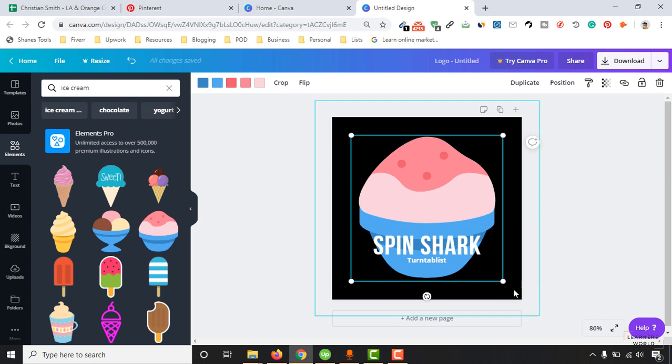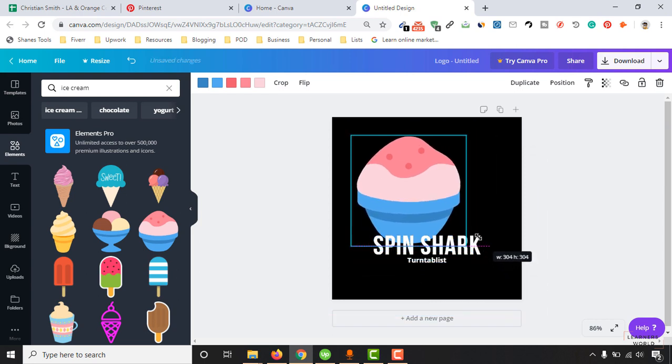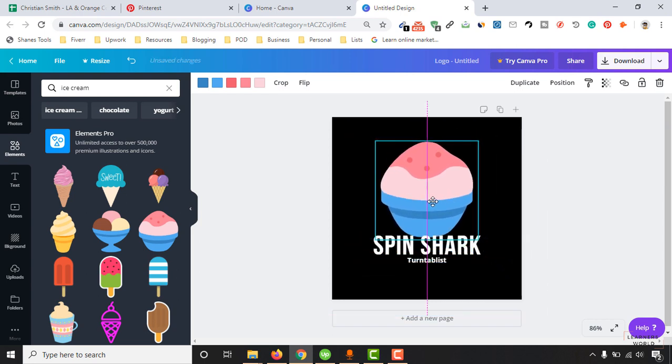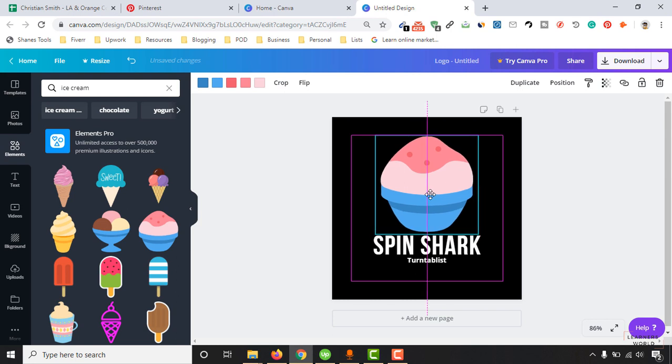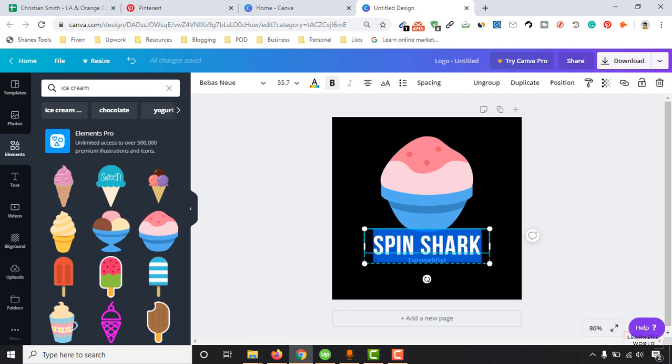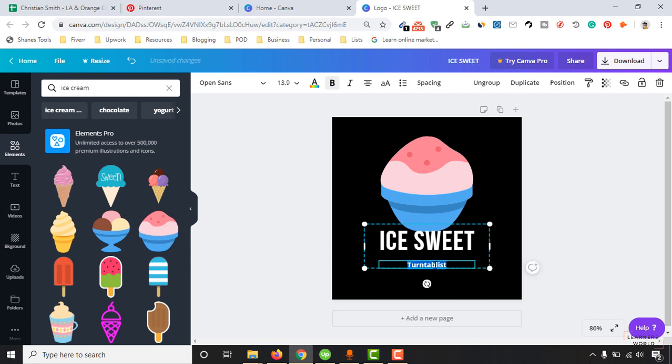Just resize this based on your need. I'm going to resize it to this size. And then we are going to make the change here. So let's put Ice Sweet. Tasty Treat.